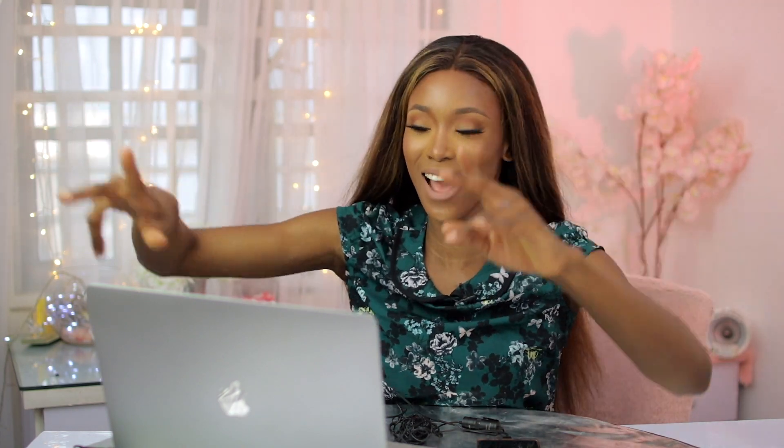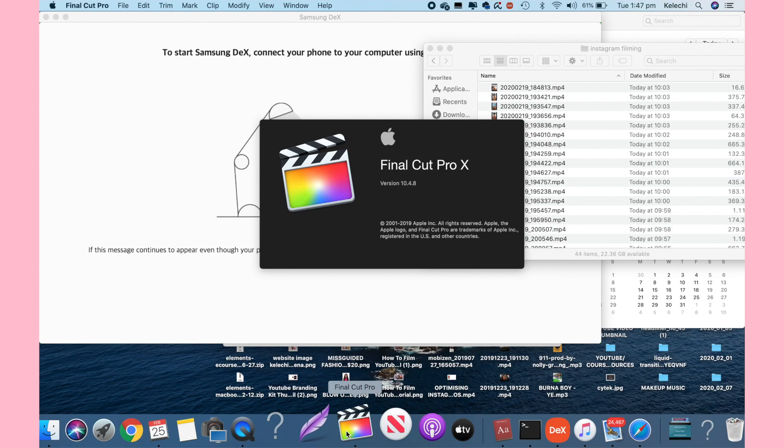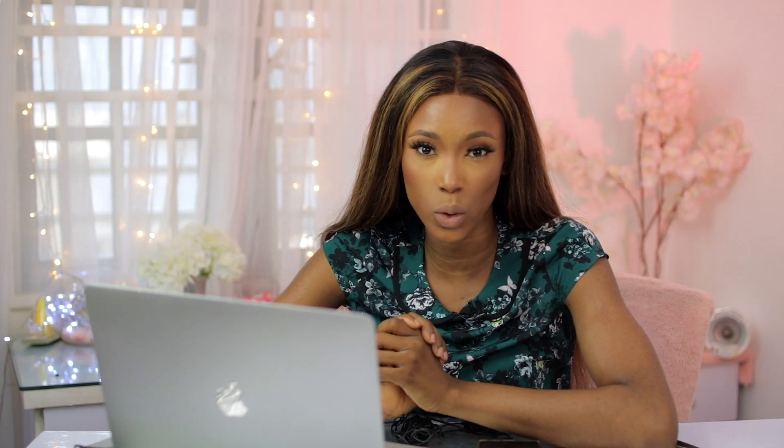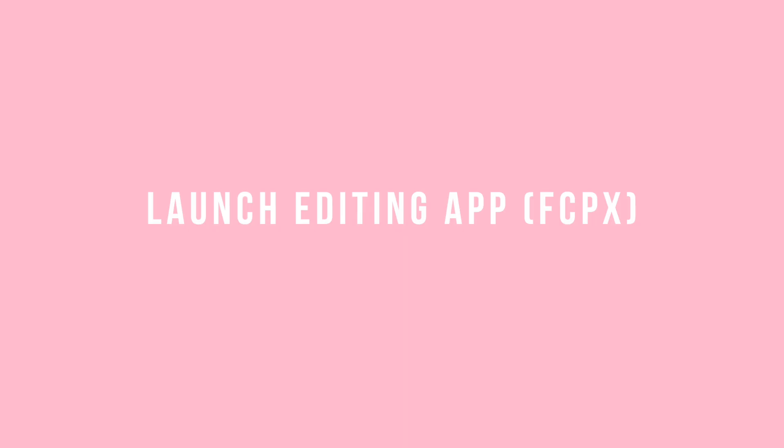Now that we have all of our files to work with on our desktop, we're ready to start editing. I'm pumped! I'm going to open my editing app — I always use Final Cut Pro, in case you're curious.